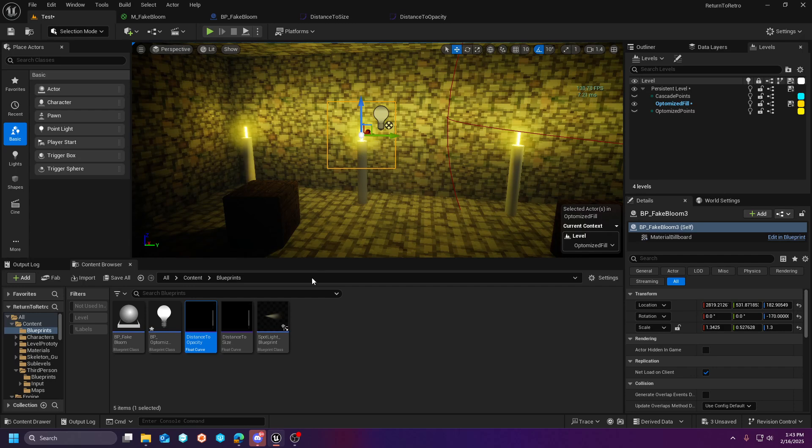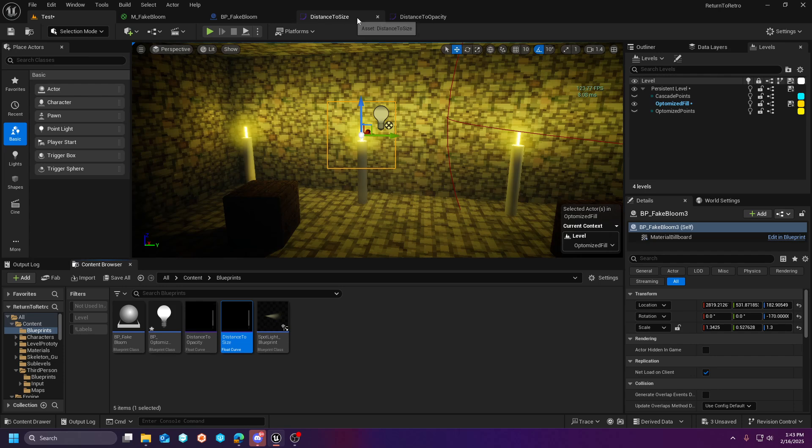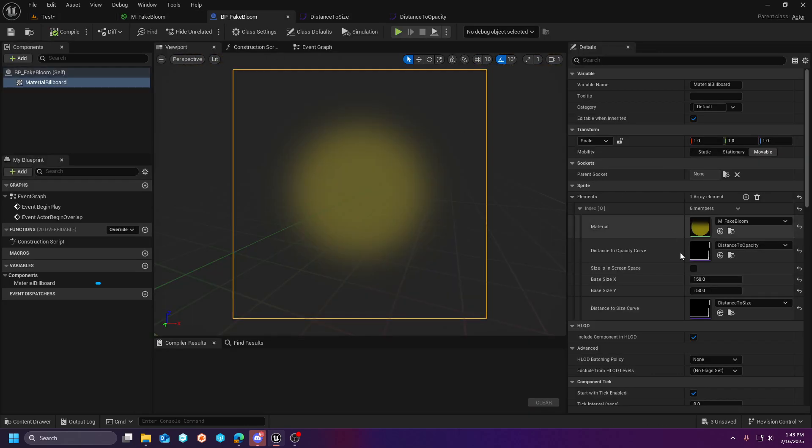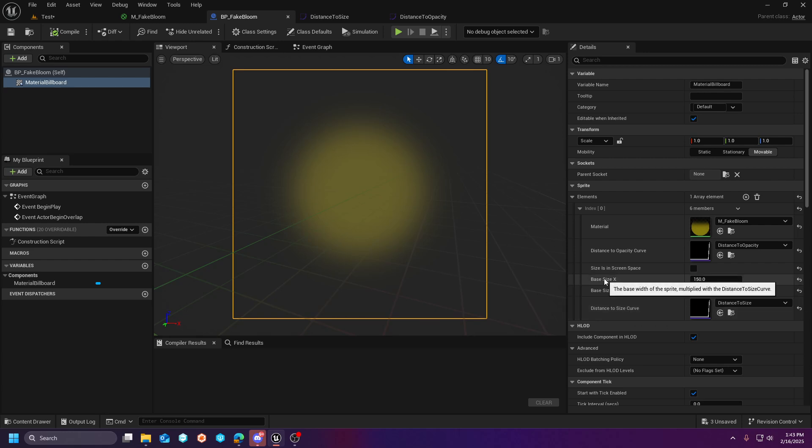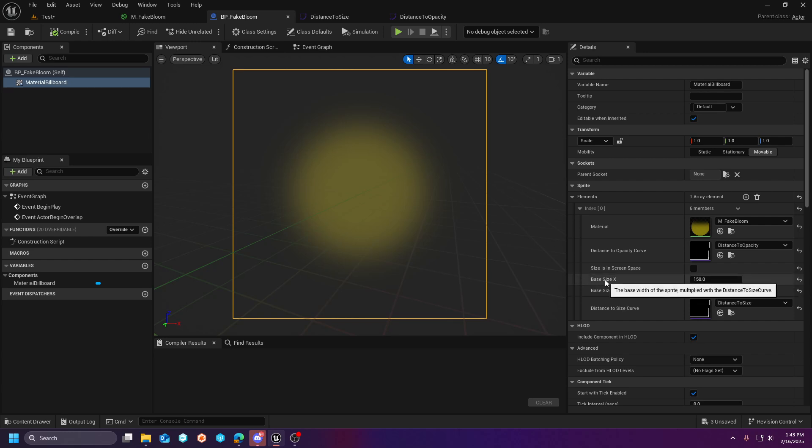And the distance to size curve is going to work on the size of this. As you can see, if we hover over this, it's going to say a curve that maps the distance on the X axis to the sprite size on the Y. So it takes this size and it multiplies it by the distance to size curve. And that just works.